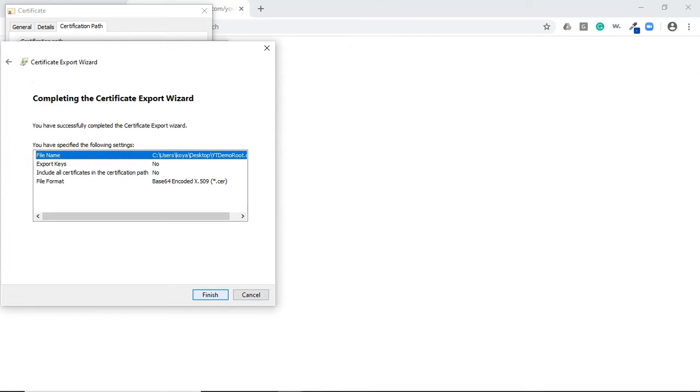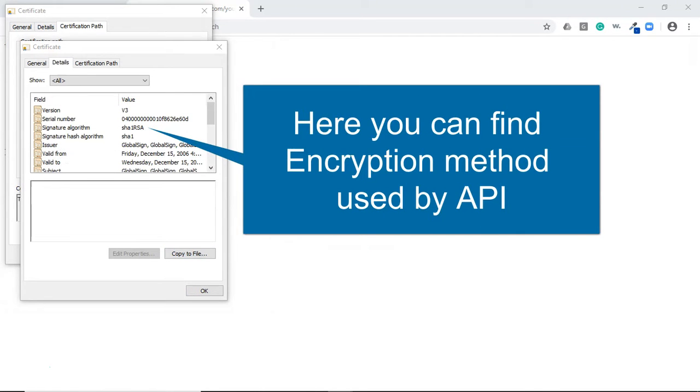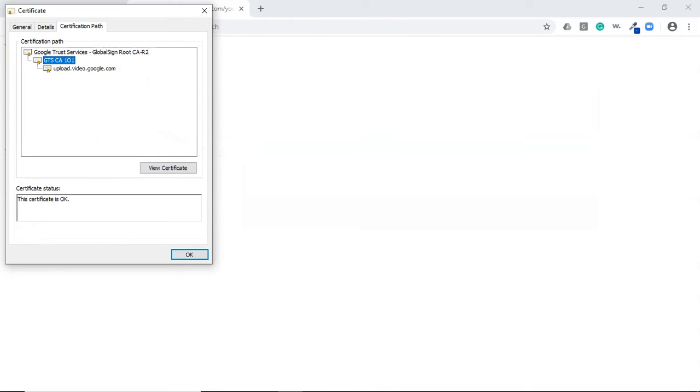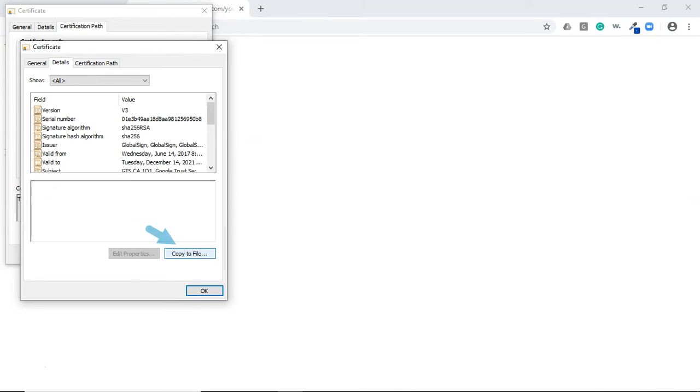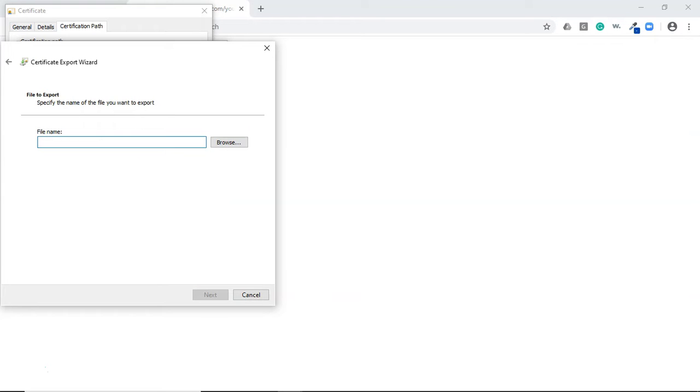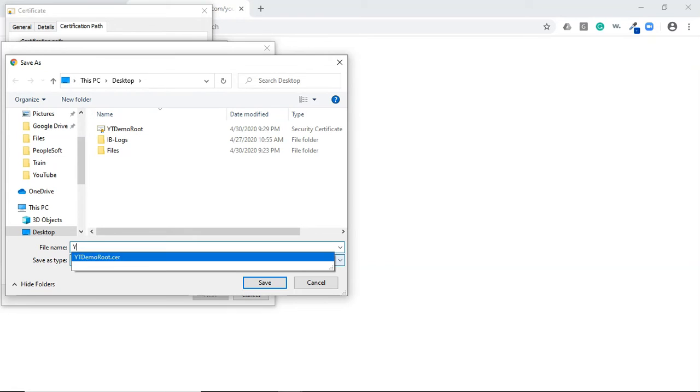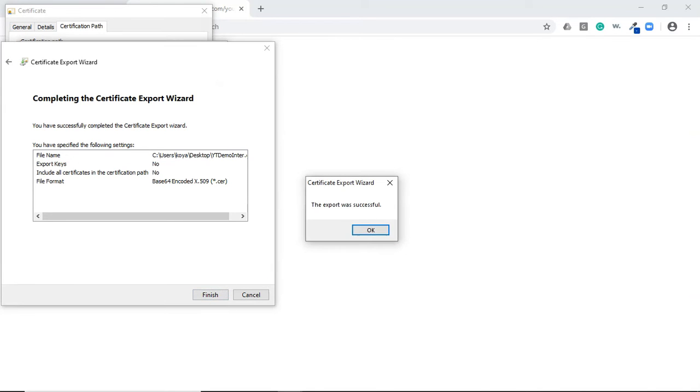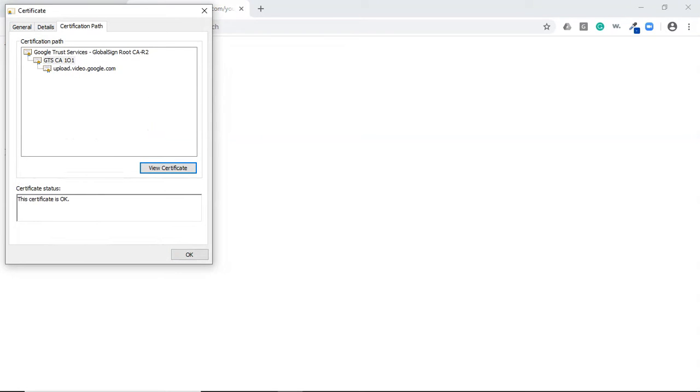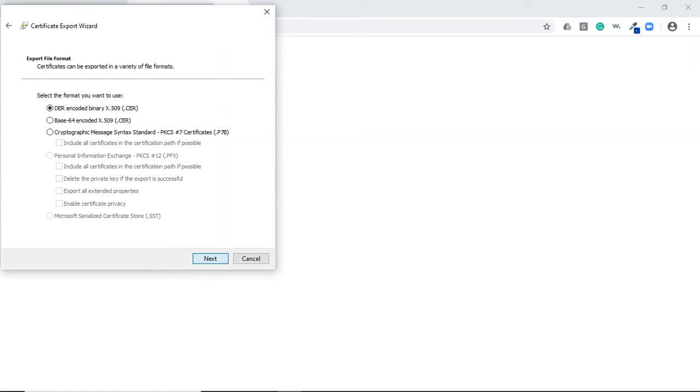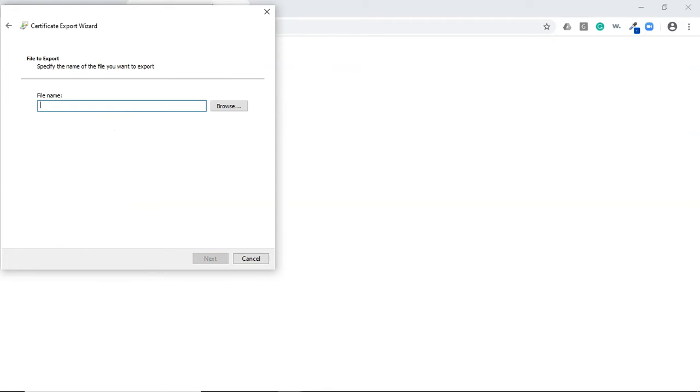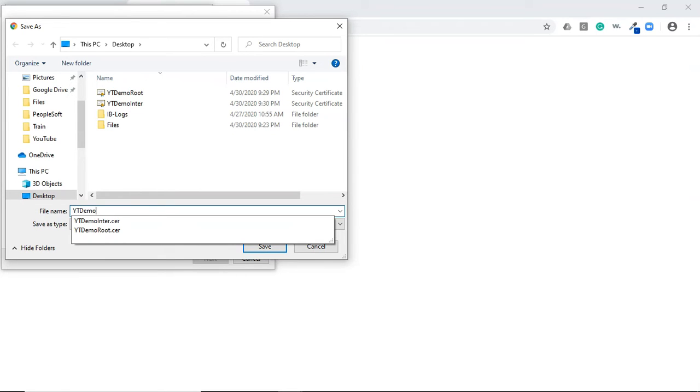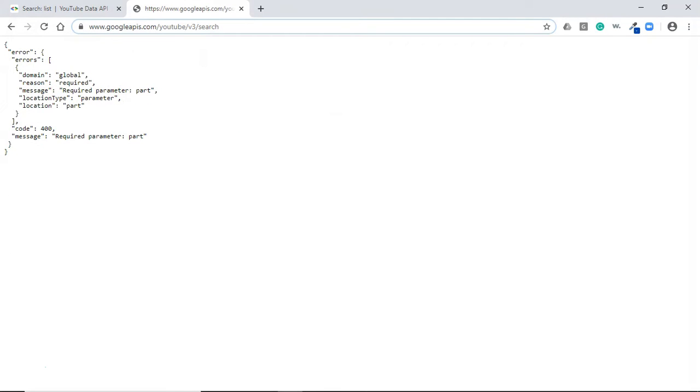Click on view certificate, go to details tab, click copy to file, next, base 64 encoded, next again. I'll choose desktop and name it YT demo inter. Click next, finish. We've successfully downloaded the intermediate certificate. Now let's download the detail certificate. Go to details tab, copy to file, next, select base 64 encoded, next, select desktop, name it YT demo detail, click next, finish. That's it, we're done downloading the digital certificates.